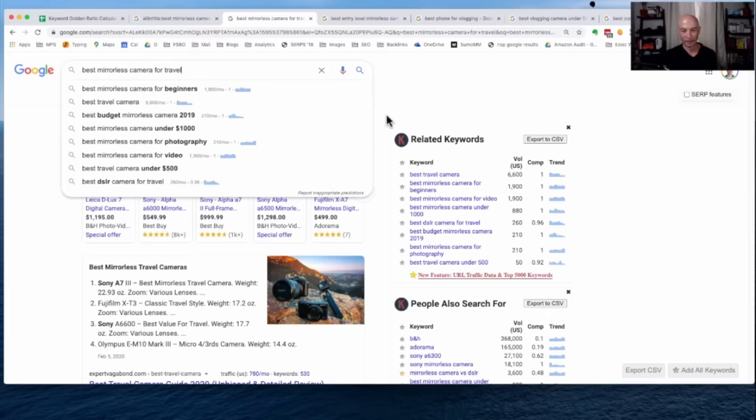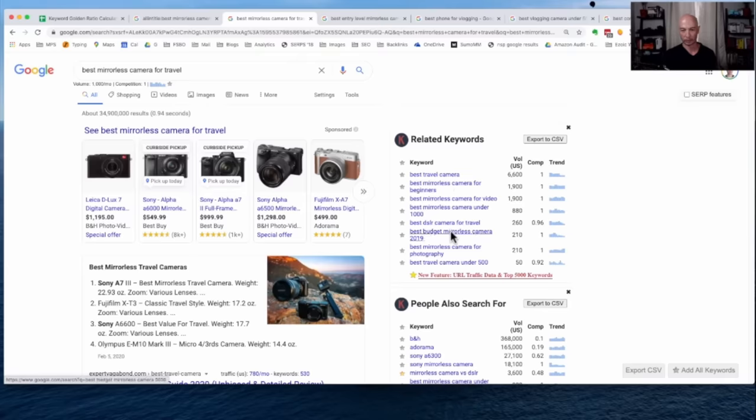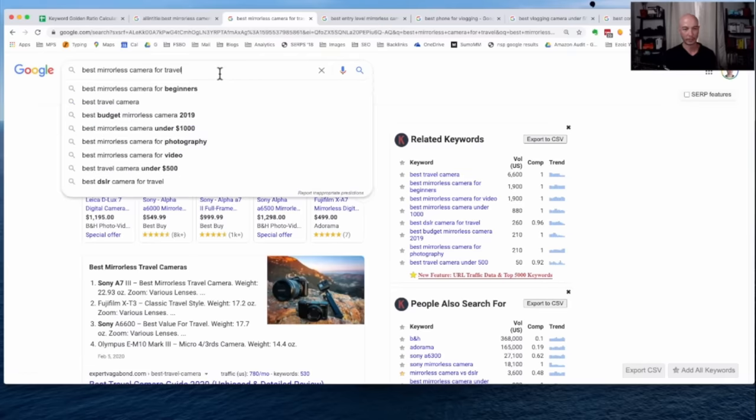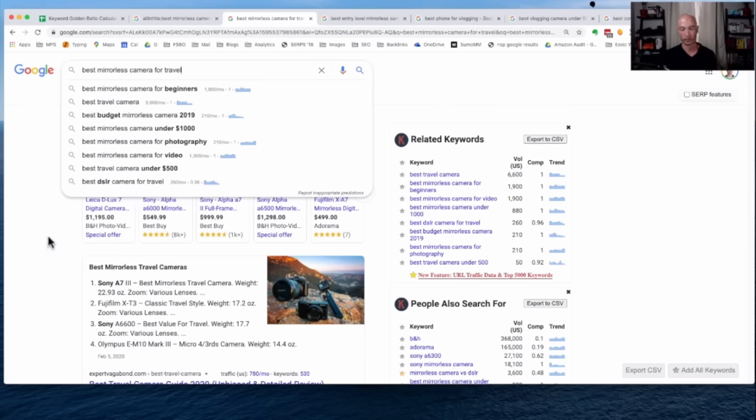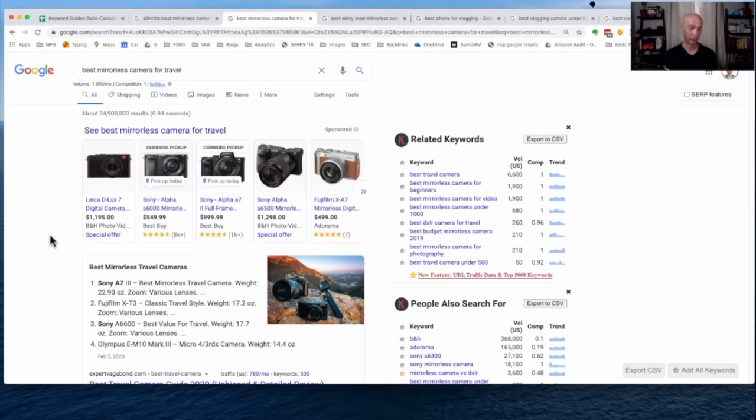But I digress. We also have, with Keywords Everywhere, these related keywords. Those are often exactly what we see when we click on the search field. These are a wonderful source to find additional keywords that are related to what you're looking for, and you know, in fact, that people are searching for them. So I'm using Keywords Everywhere because it's the simplest way for me to show the search volume, but it's actually a fairly effective tool and fairly cheap compared to competitors.